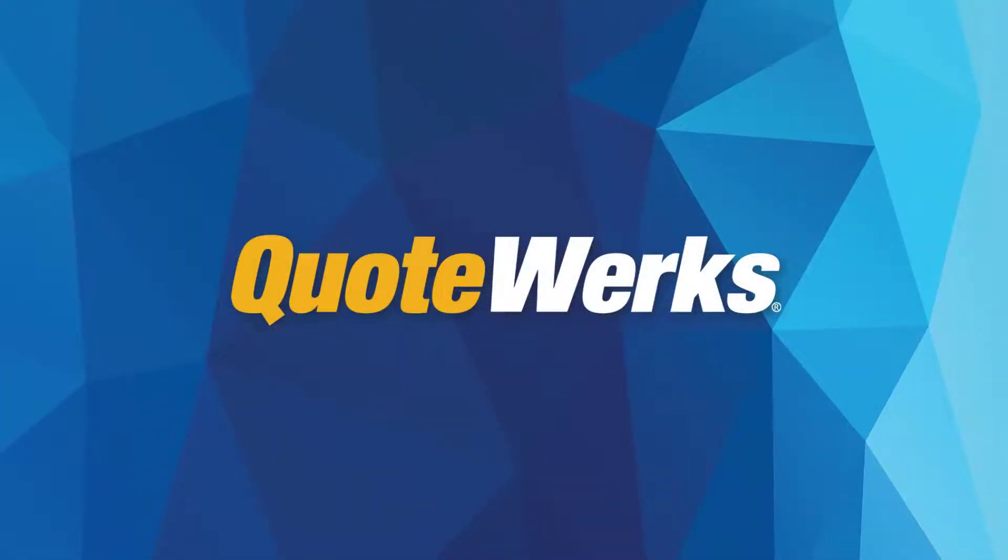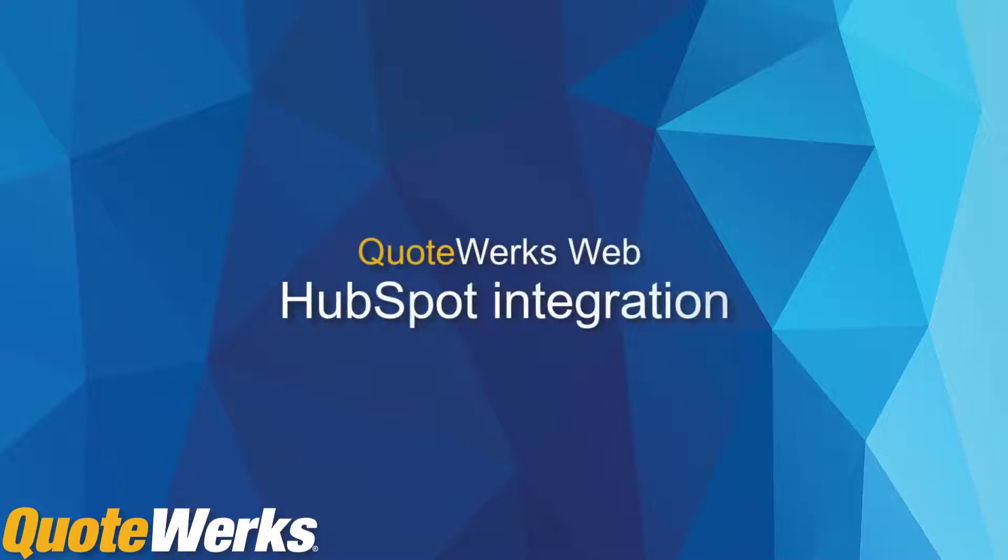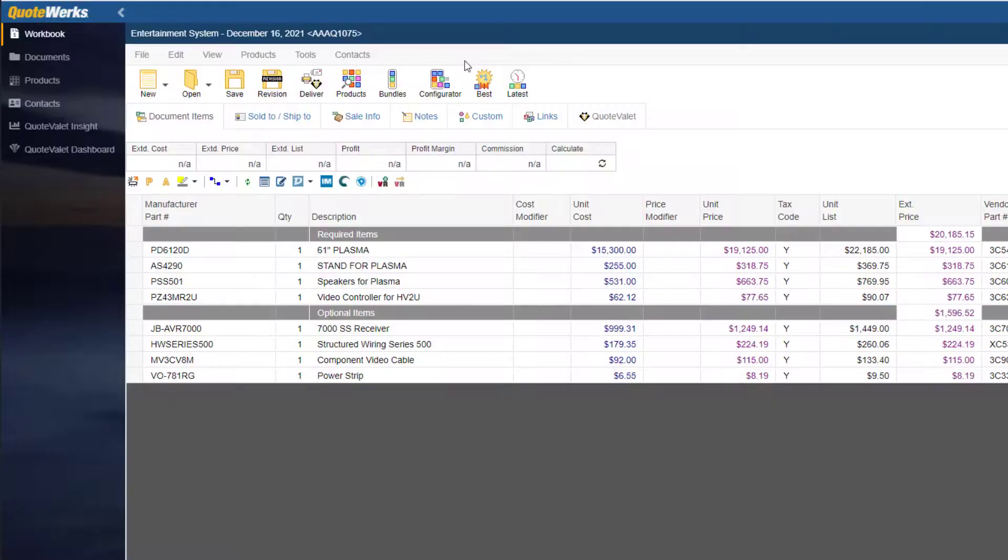Hi, this is Jennifer Faulkner, Training Coordinator here at QuoteWorks. In this video, I will be going over the HubSpot integration with QuoteWorks Web. Let's get started.